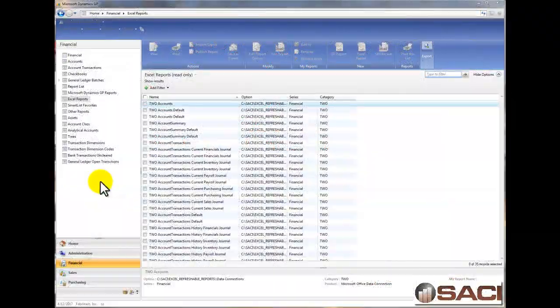Today I want to create an Excel Summary Trial Balance using the Excel Refreshable Reports. I'm using GP2010R2 today.